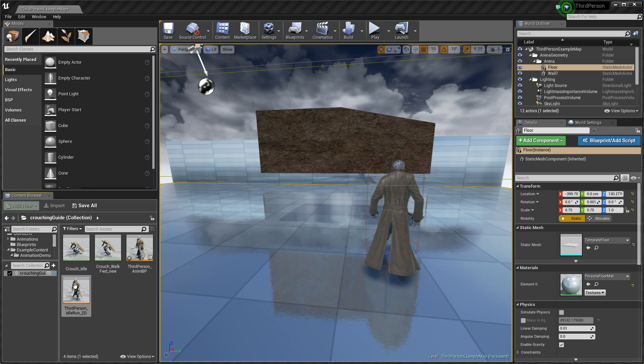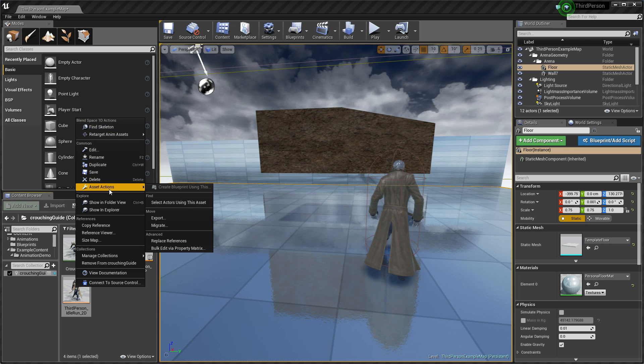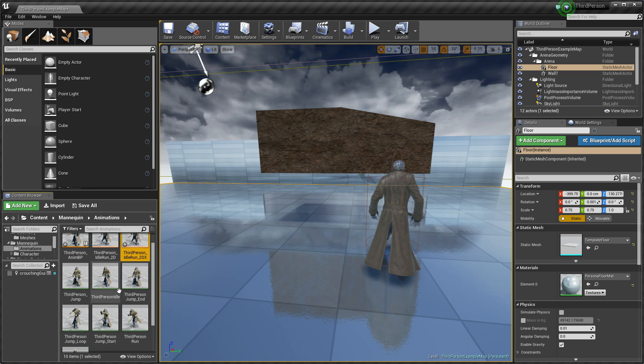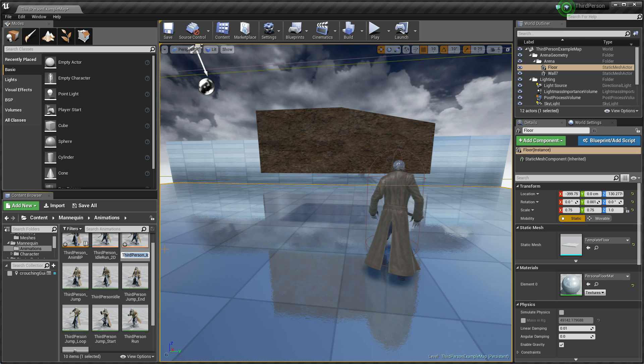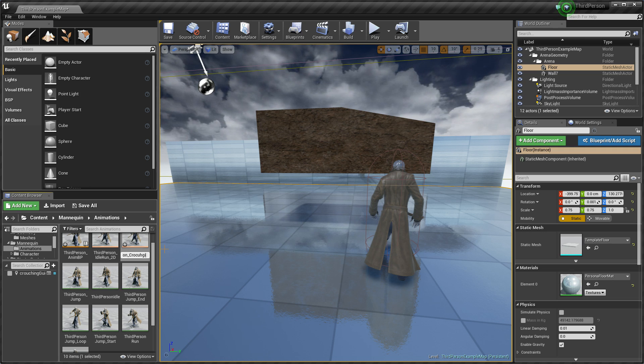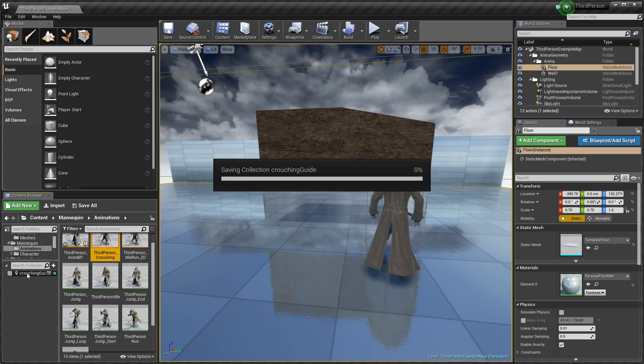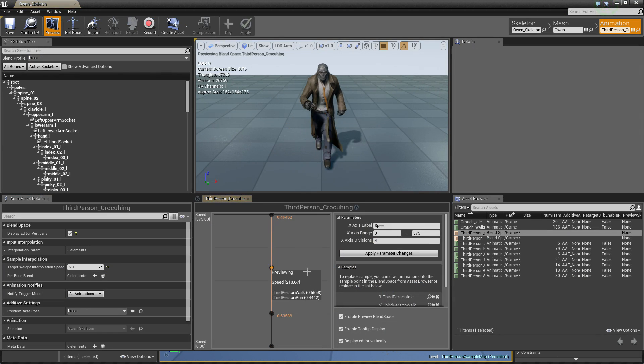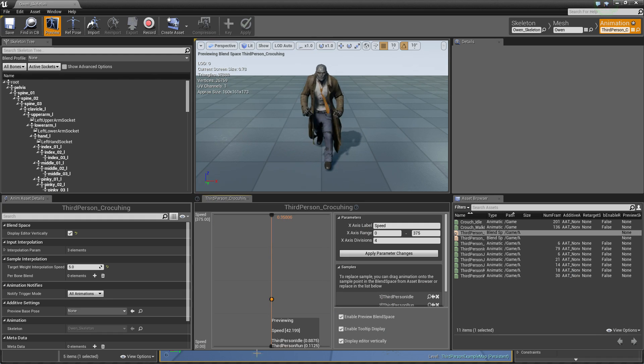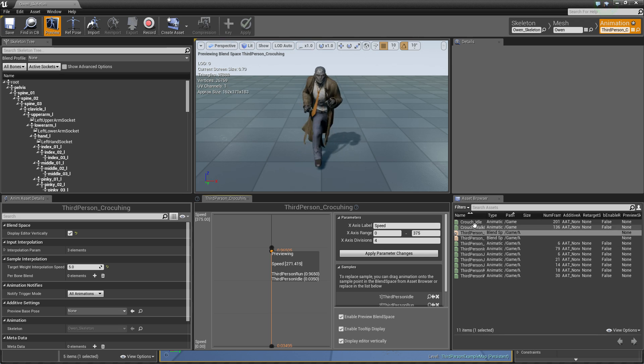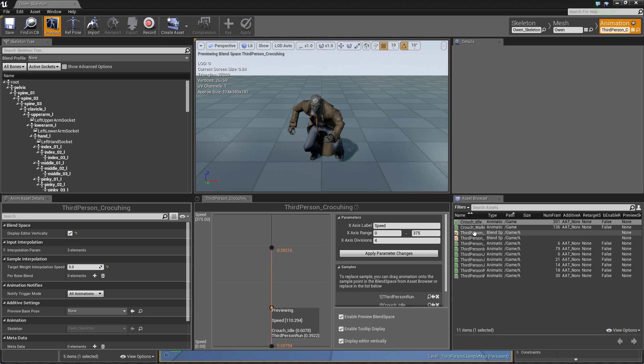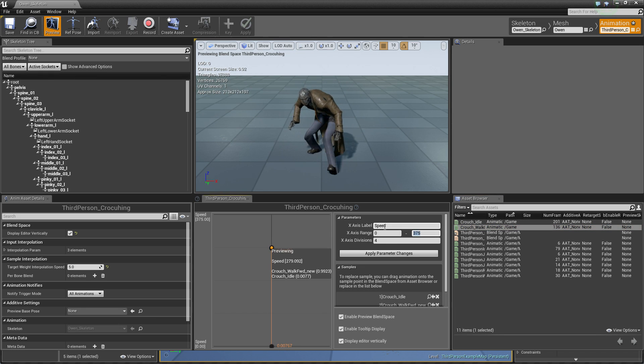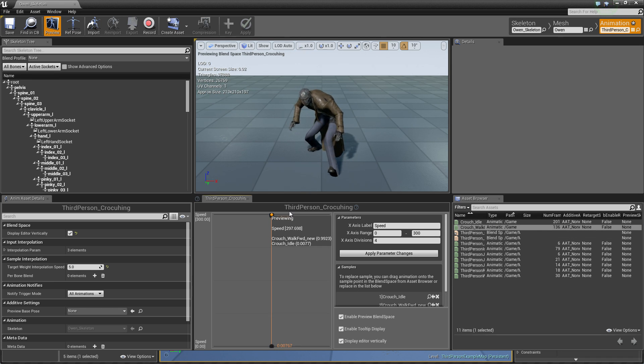So we can start from duplicate this blend space and I can call it third person crouching. So right now I have it right here and I can just remove this middle animation, move this here and use my idle on the bottom. And when it's 300 I just crouch walk forward. And change speed to 300, it should be fine. So we have from 0 to 300.